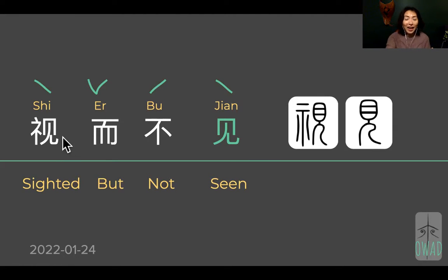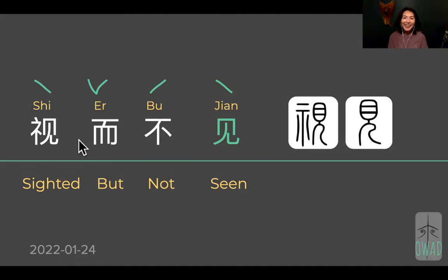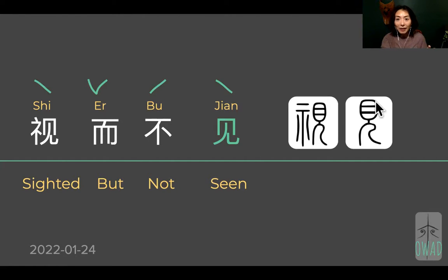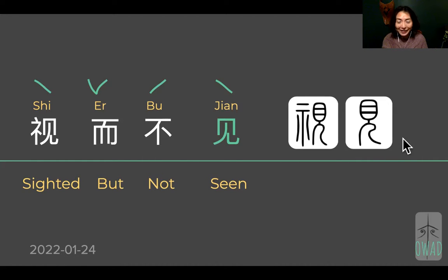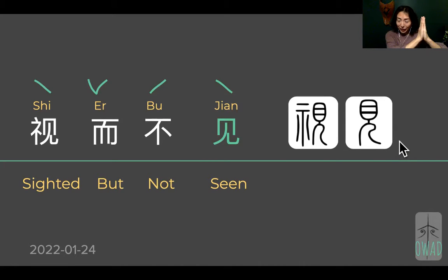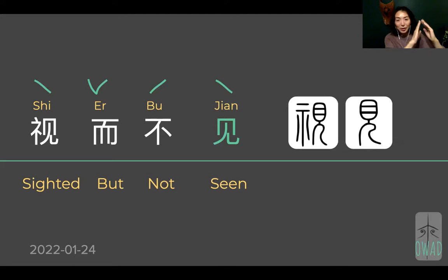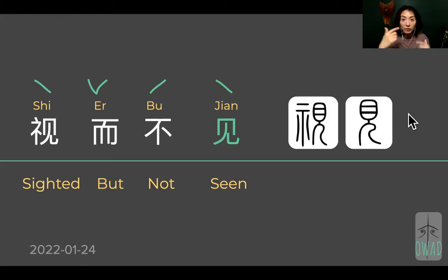Now let's look at these two acts of seeing. Both characters share a common component. You can see in the original forms of jian that both look the same. This came from a human figure — almost like a female human figure because it has curves. Two strokes connected to mean a person — that's the Chinese symbol for person. Here is the symbol for eyes.